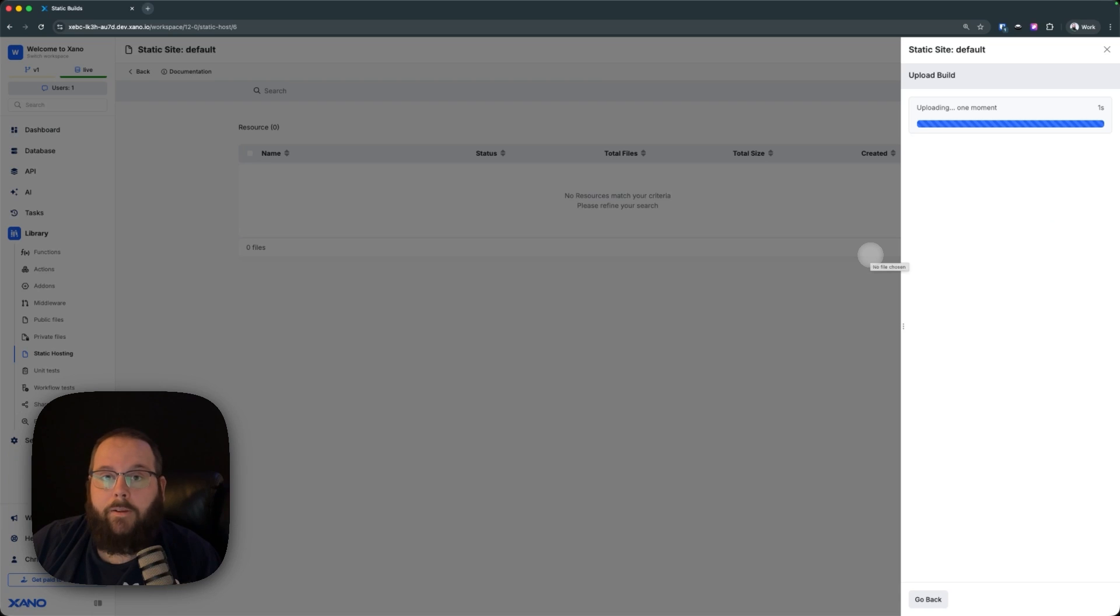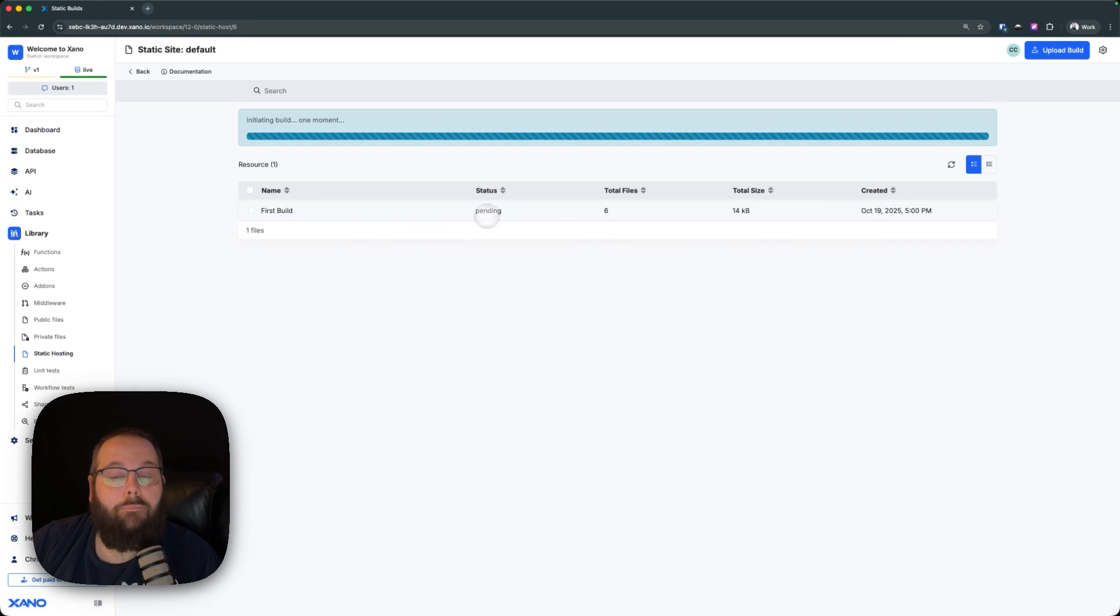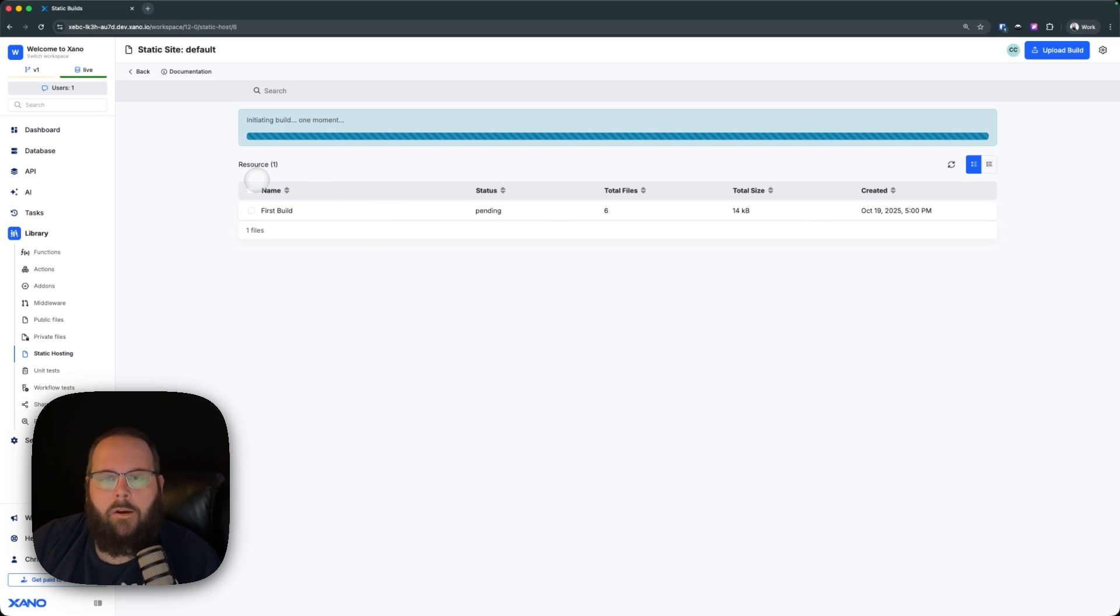So now my zip file is uploading, and we can see that my build is right here, and it says it's pending. Now Xano is actually building my front end for me.